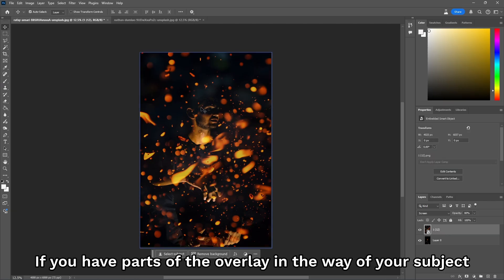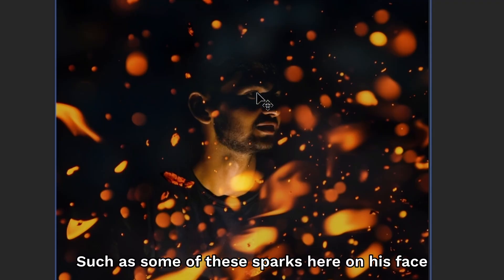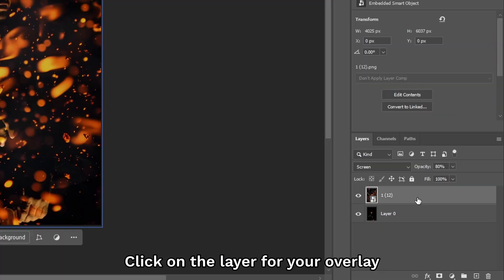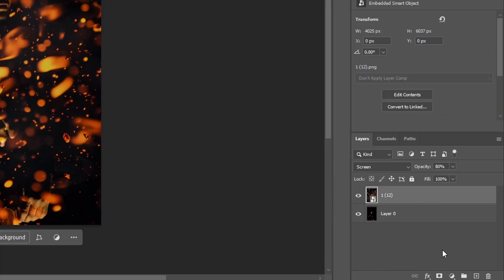If you have parts of the overlay that might be in the way of your subject, such as some of these sparks here on his face, we can fix that. Click on the layer for your overlay and then add a layer mask.